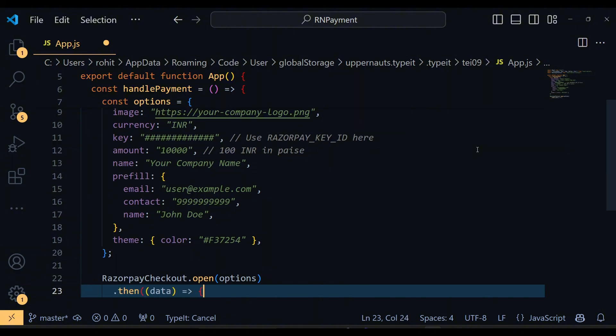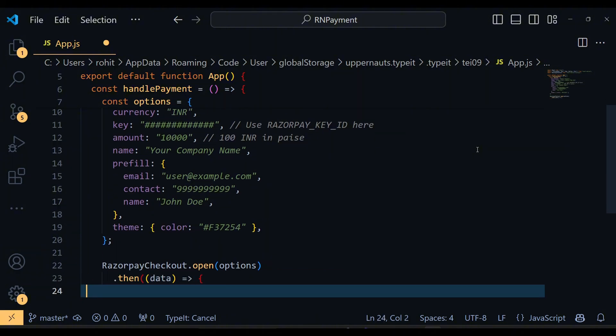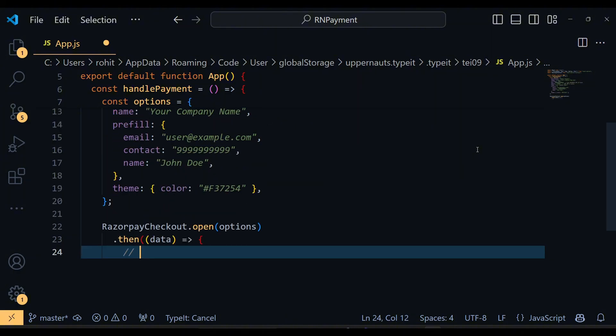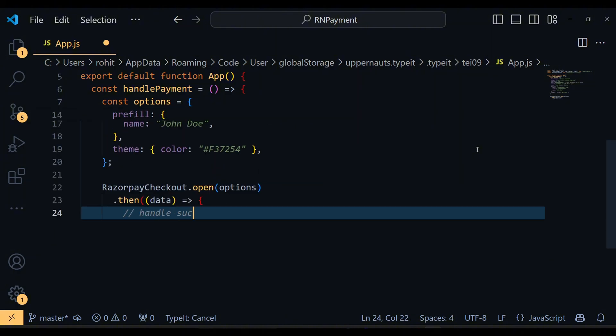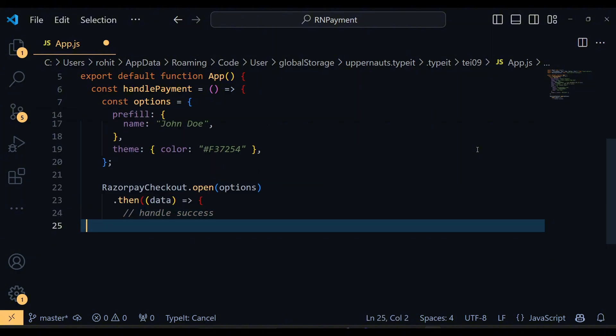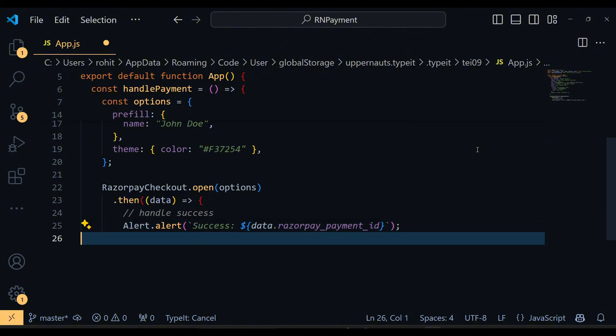Next we call the Razorpay checkout.open function passing in our options. If the payment is successful, it returns some data including the payment ID. We show this in an alert. If it fails, we catch the error and display an error message.